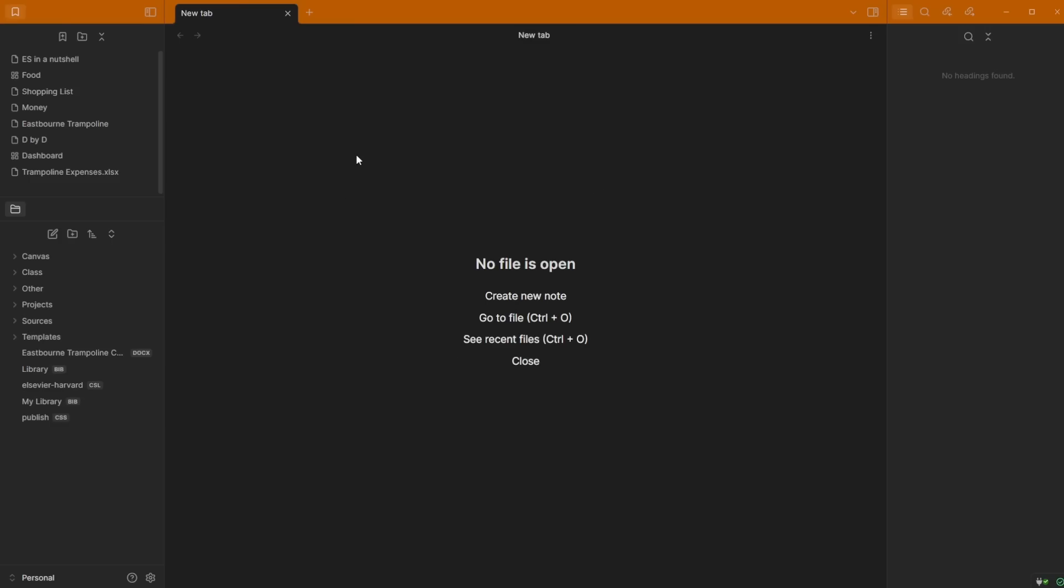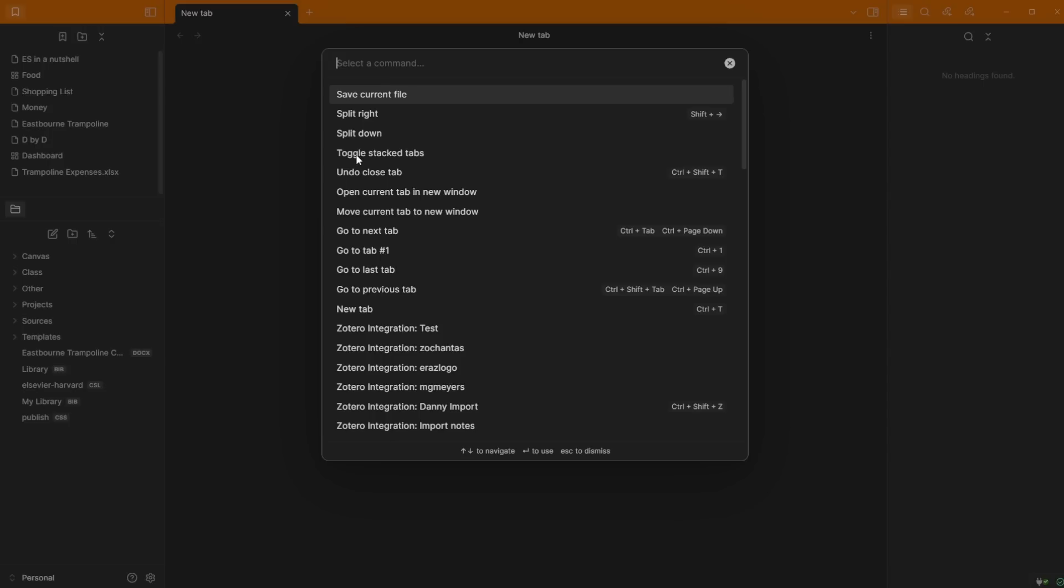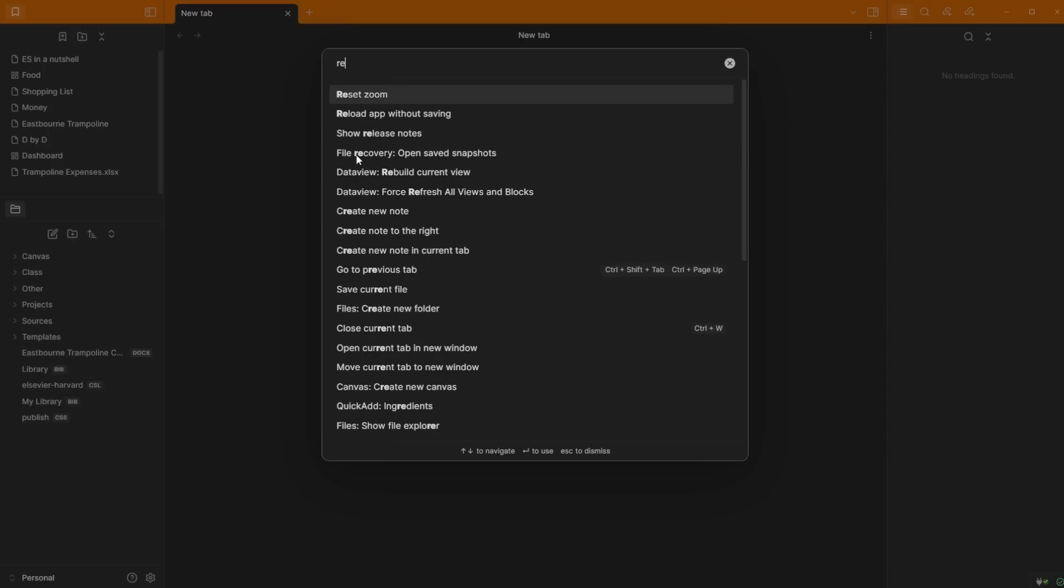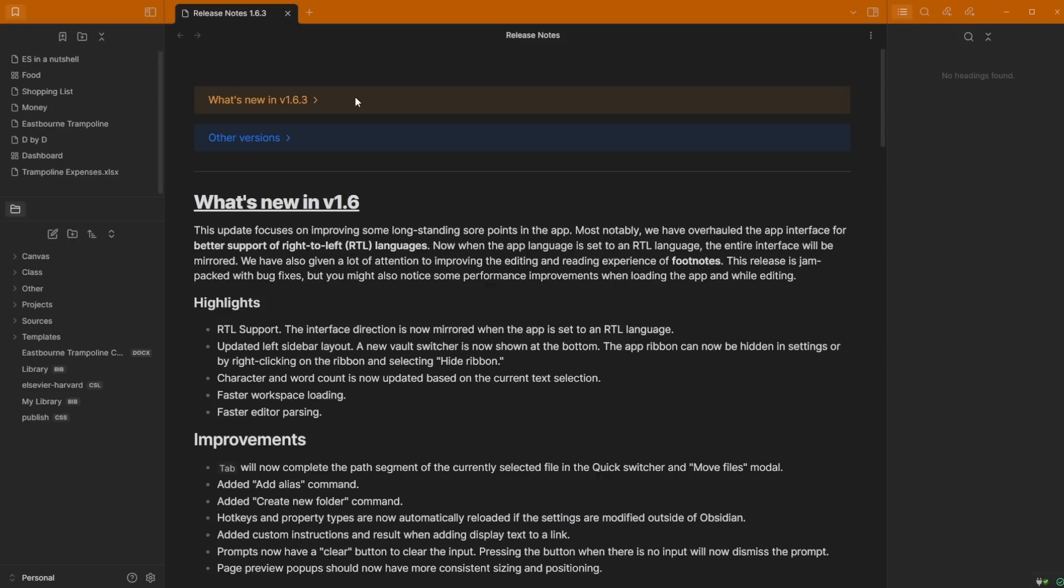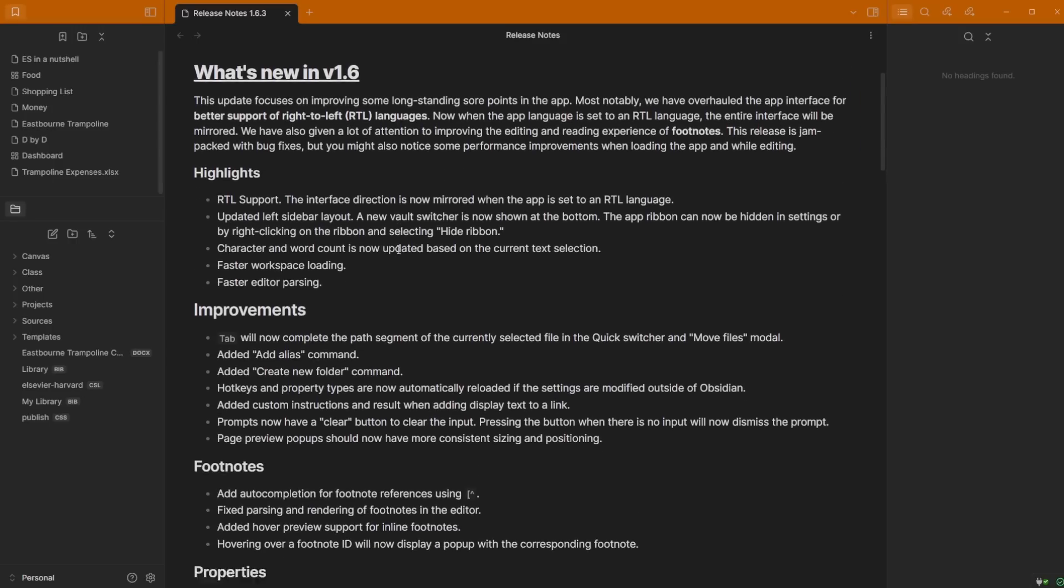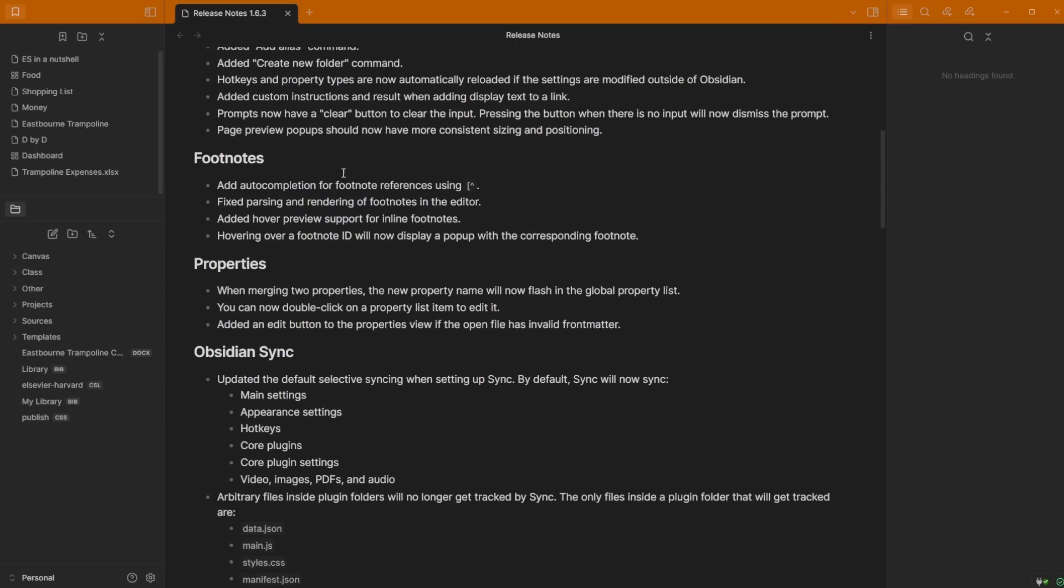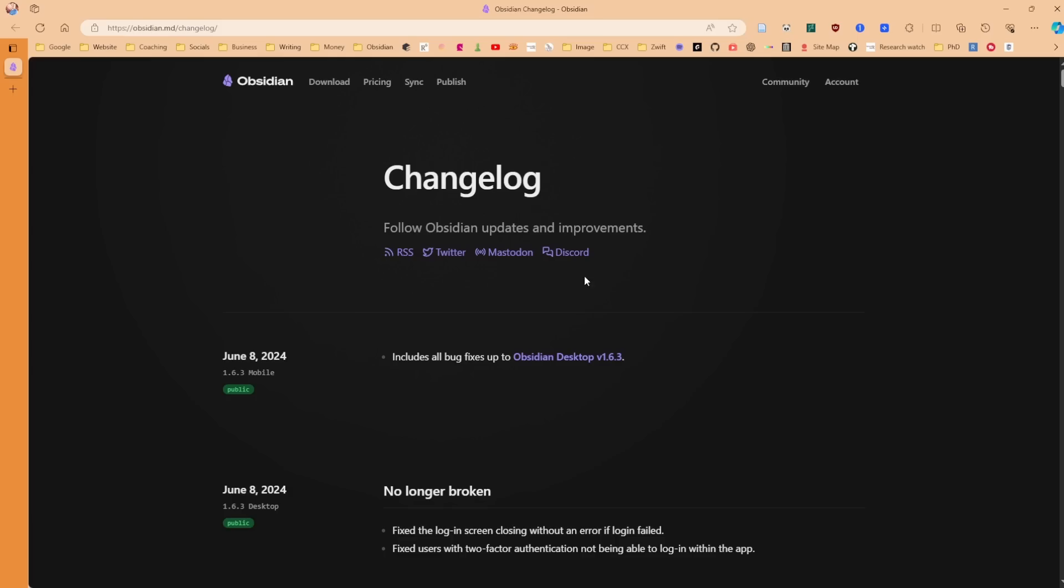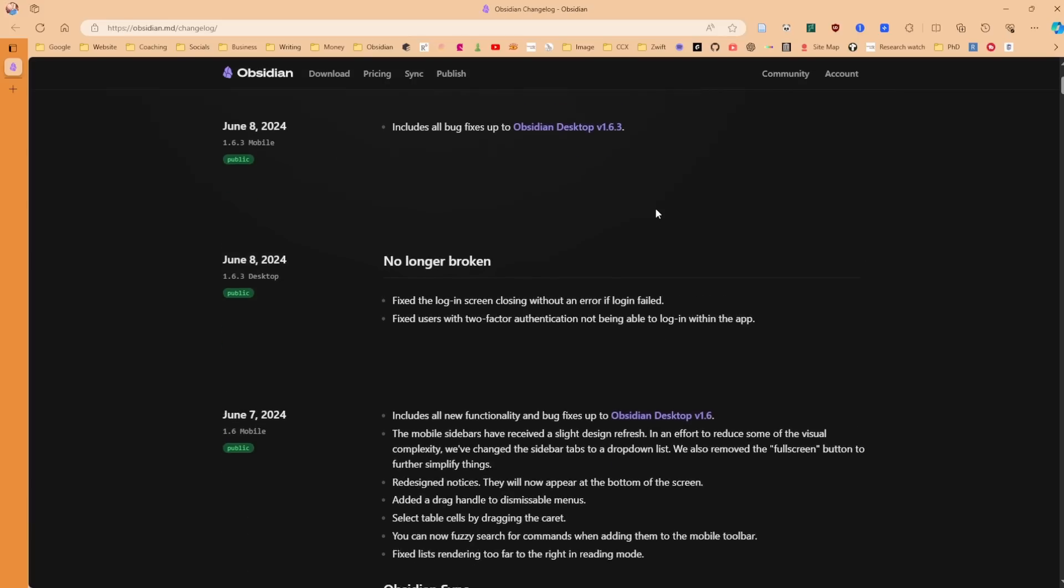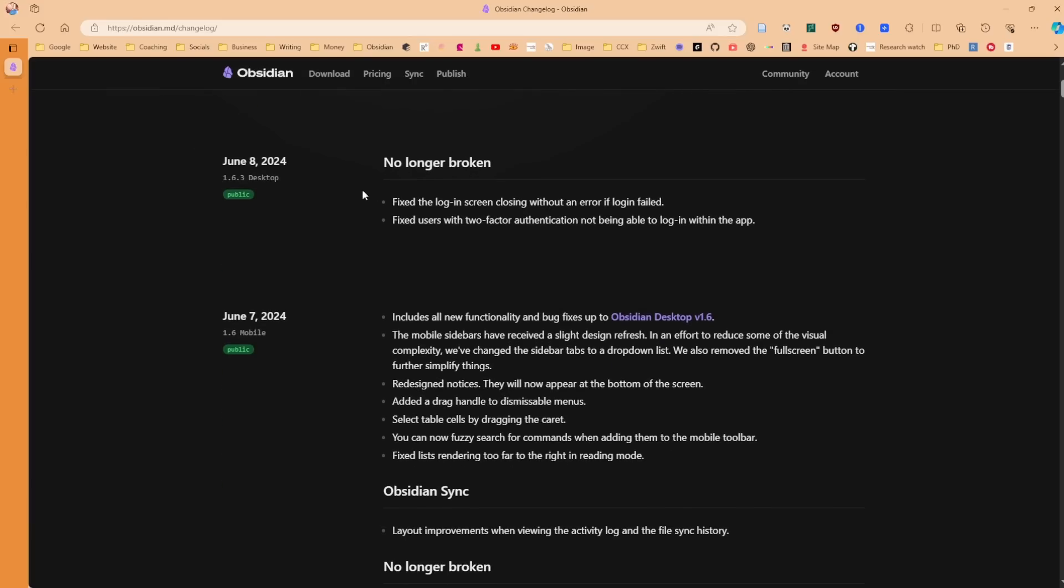When you're inside of Obsidian, you can use Ctrl P or Command P to bring up the command palette and then type in release notes. You can see show release notes will then bring up all of the release notes for you to read through and look through.